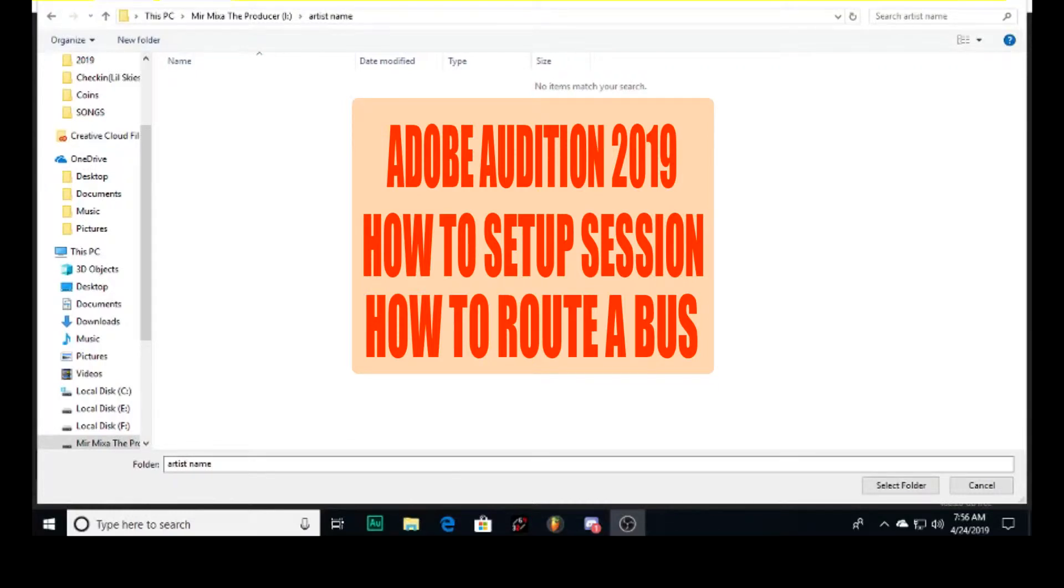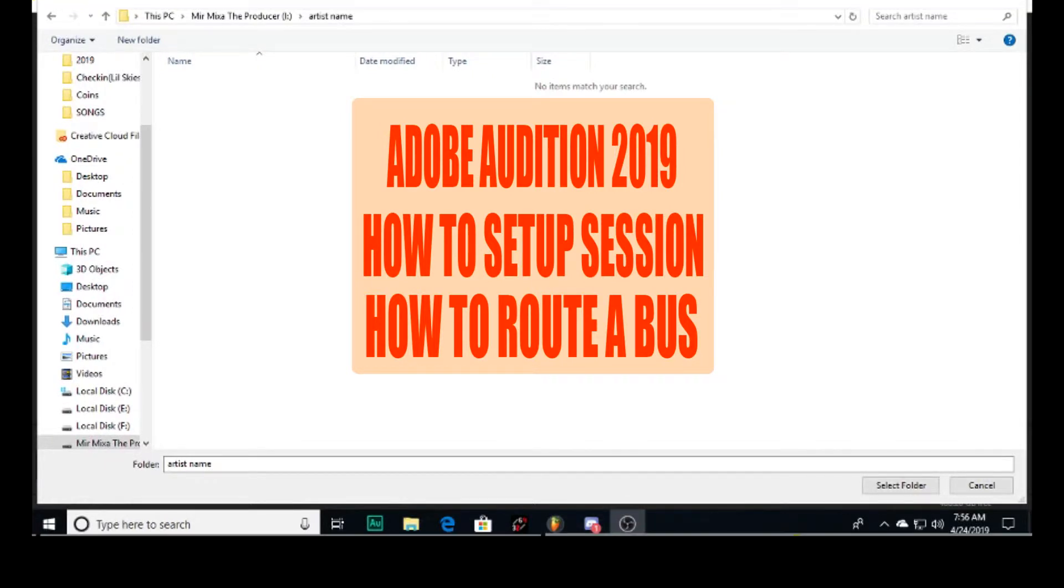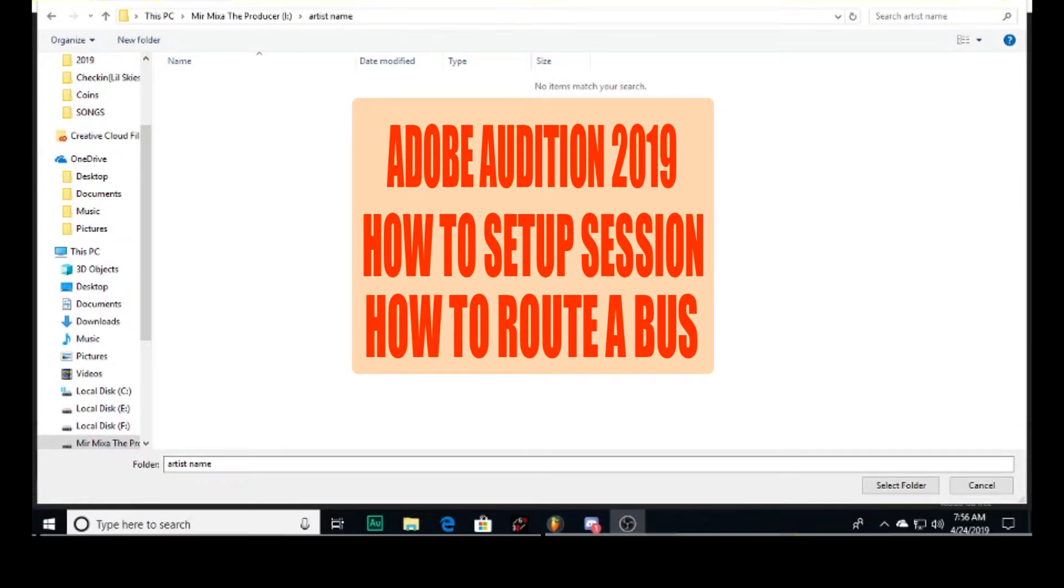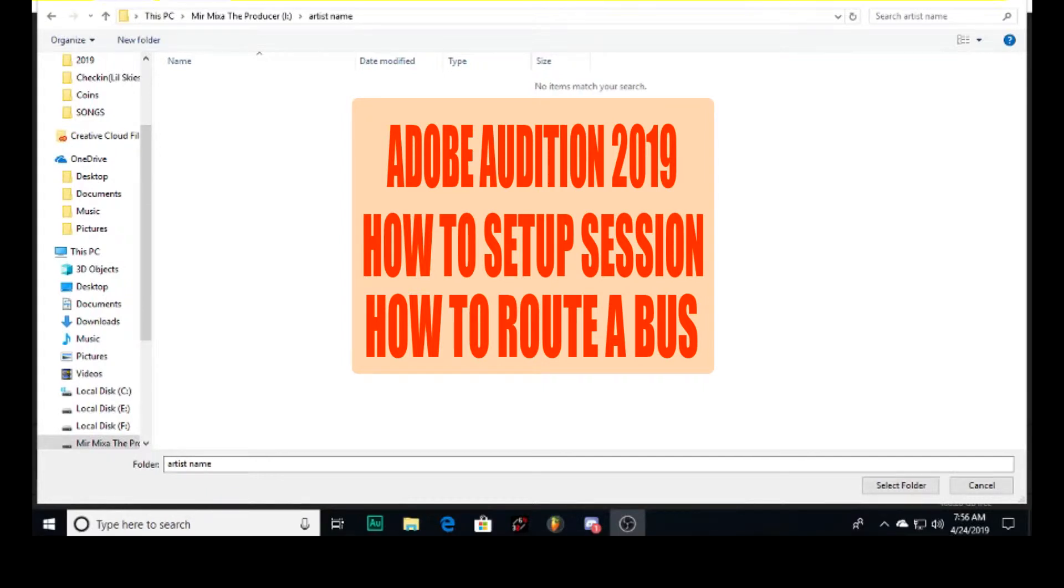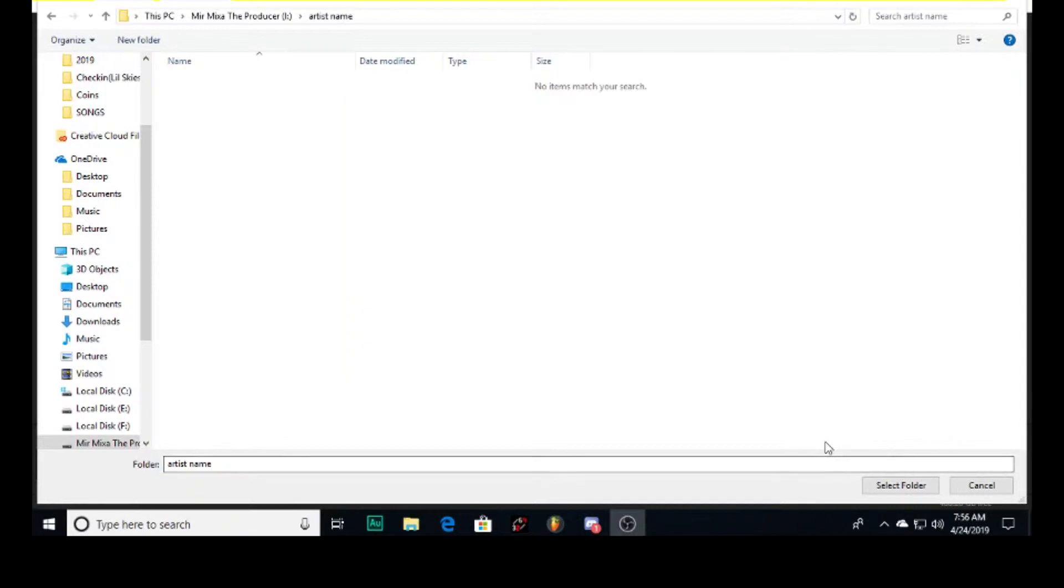What's good guys, in this video I want to show you how I organize my drives and the artists in the drives between the sessions, the beats, and the songs.